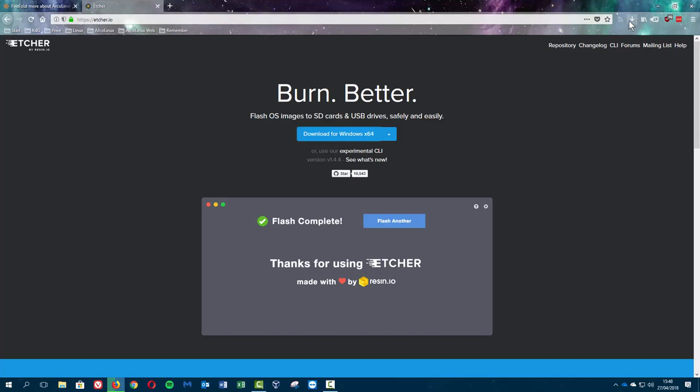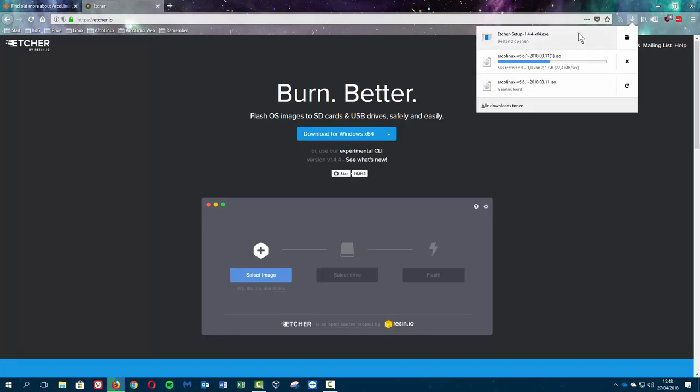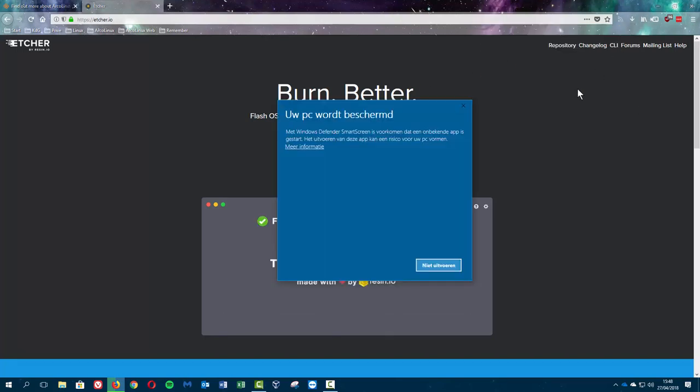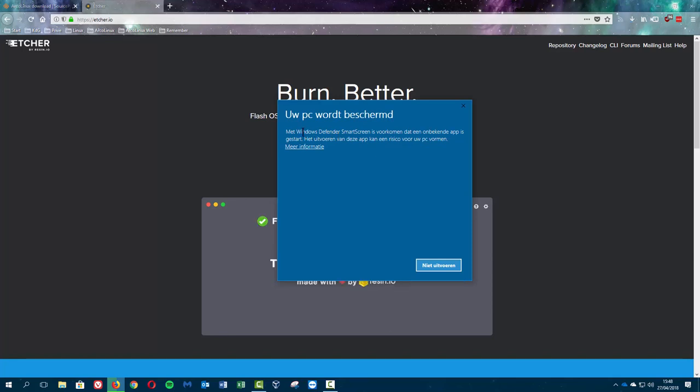So we've downloaded that so we can open this. Your PC is going to be protected or something like that, and it's Windows Defender SmartScreen that thinks it's the wrong thing.